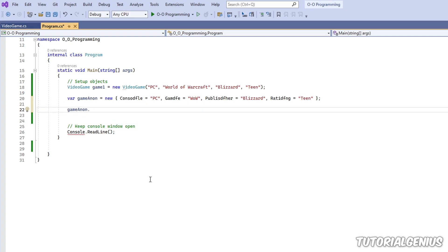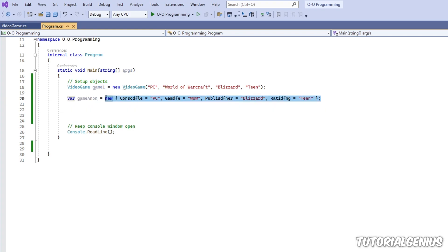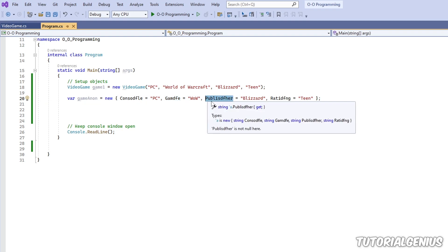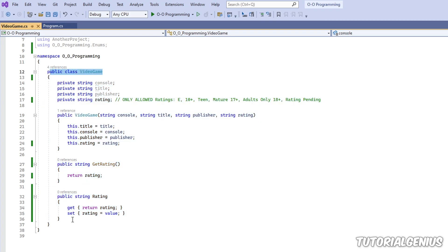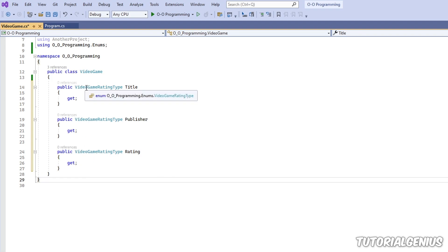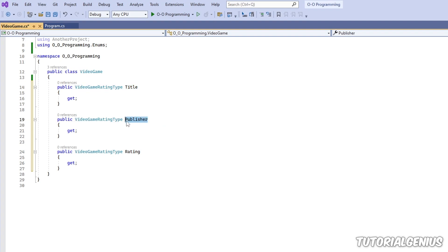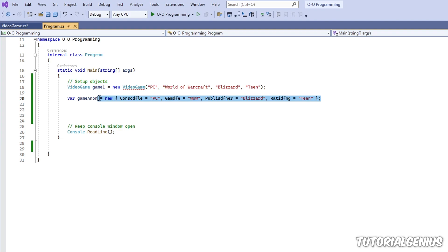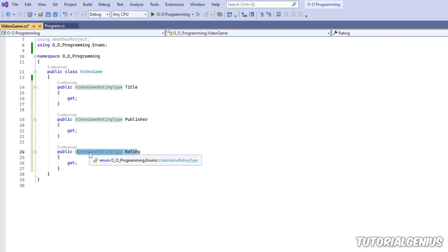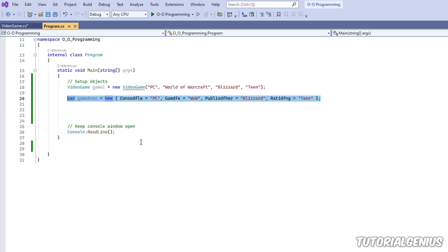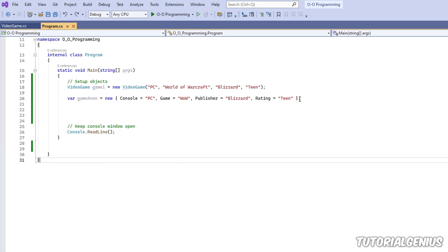There are a couple of exceptions when we create an anonymous type. We can only create read-only properties — there's no constructor, no methods, no private fields. So imagine if the VideoGame class were an anonymous object — the only things you can have are read-only properties like title, publisher, and rating. You can only get the values; you can only set them once, and that is when you define the anonymous type. Behind the scenes this is what gets generated: read-only properties, no constructors, no fields, no methods. Those are the limitations.